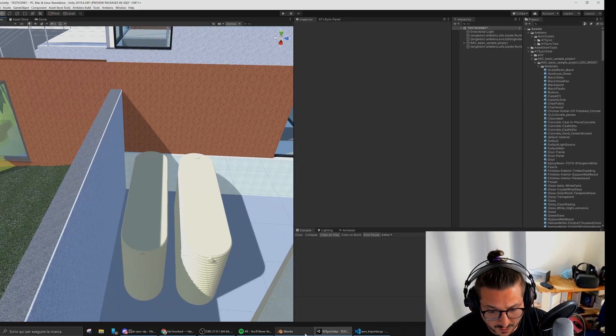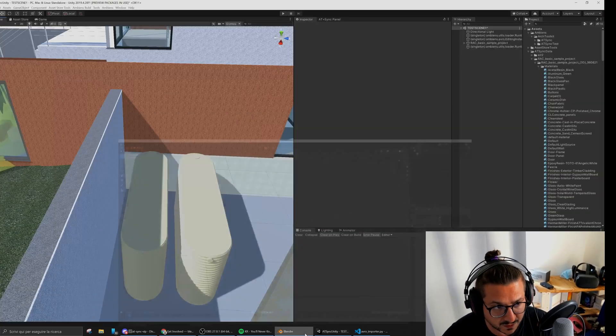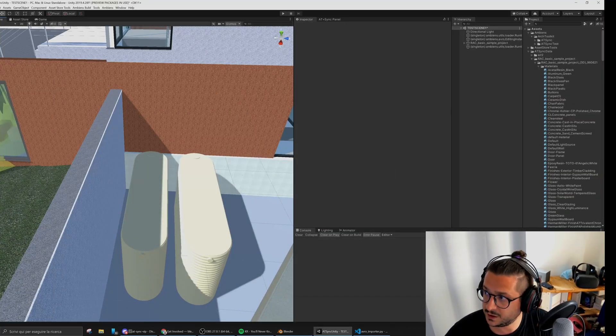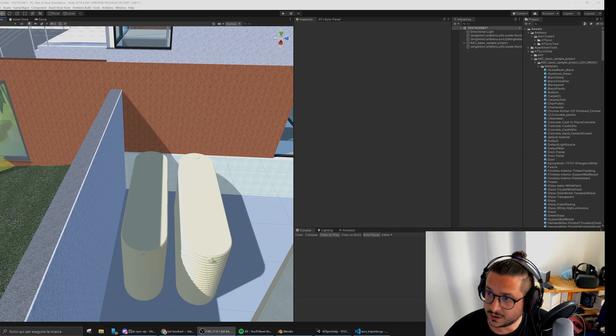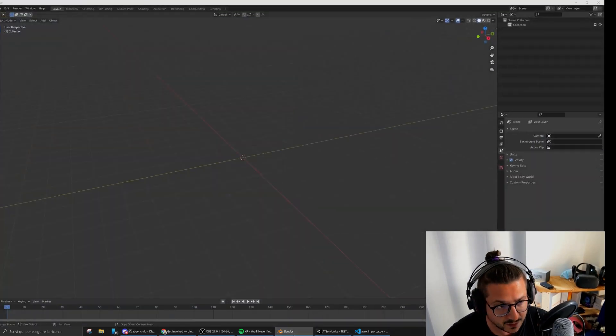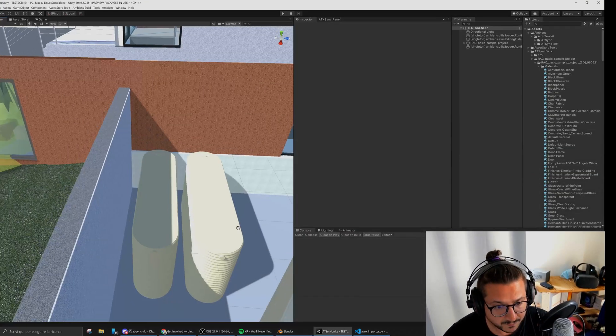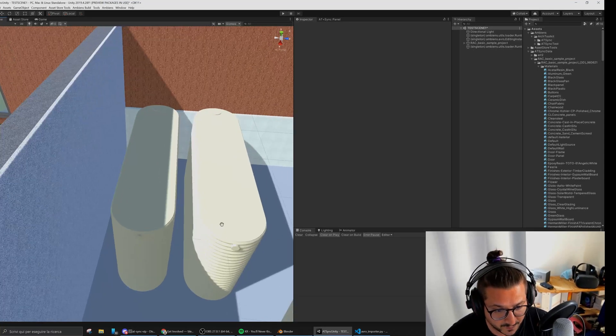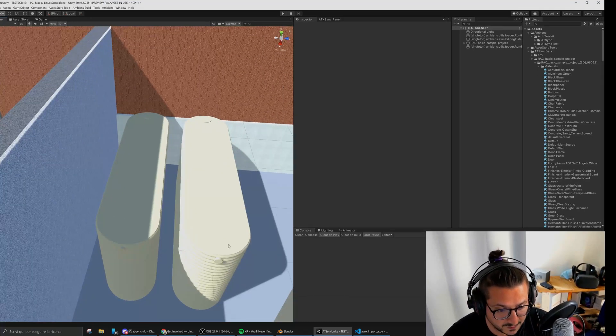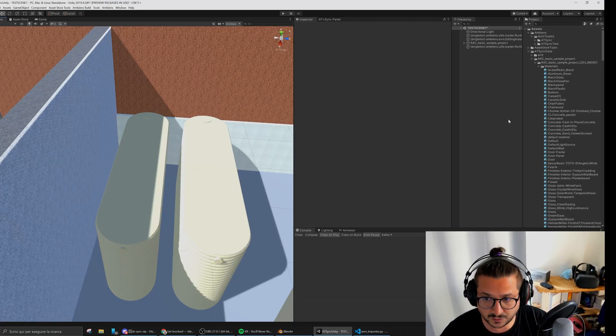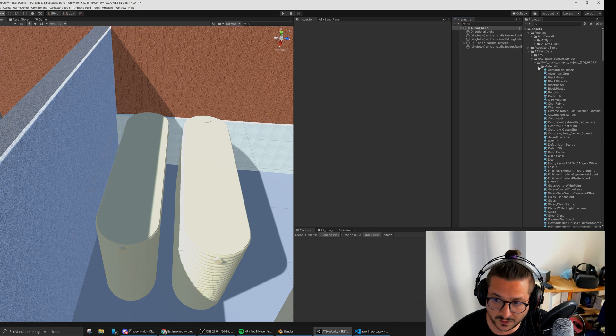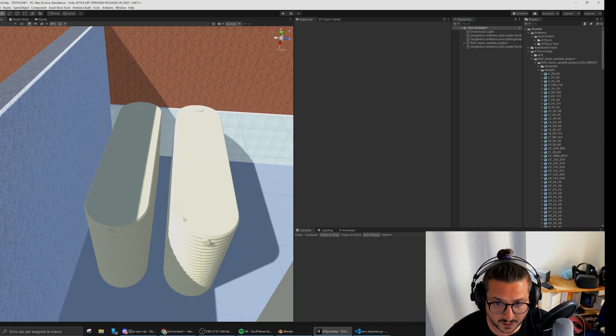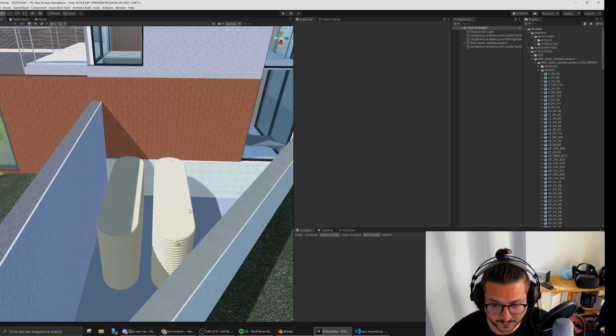The current version of the plugin adds functionality to Blender. It gives Blender the possibility to read meshes that are synchronized from Revit.